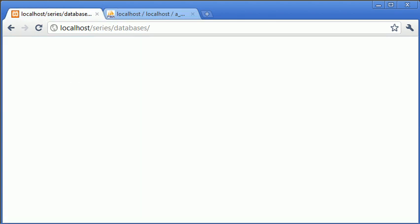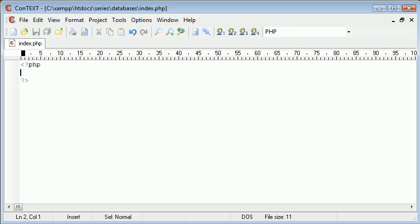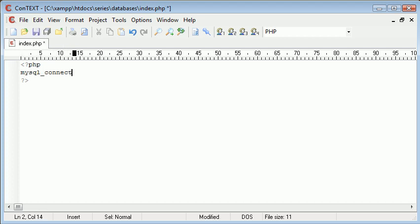So this is our page that we're going to preview everything on. Now the first thing to do is to call the MySQL connect function and this is written like this mysql_connect and because it's a function obviously we've got parenthesis in there.